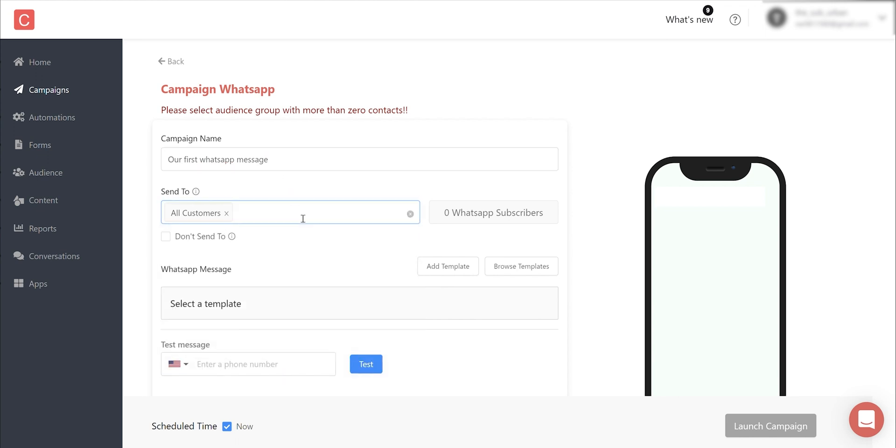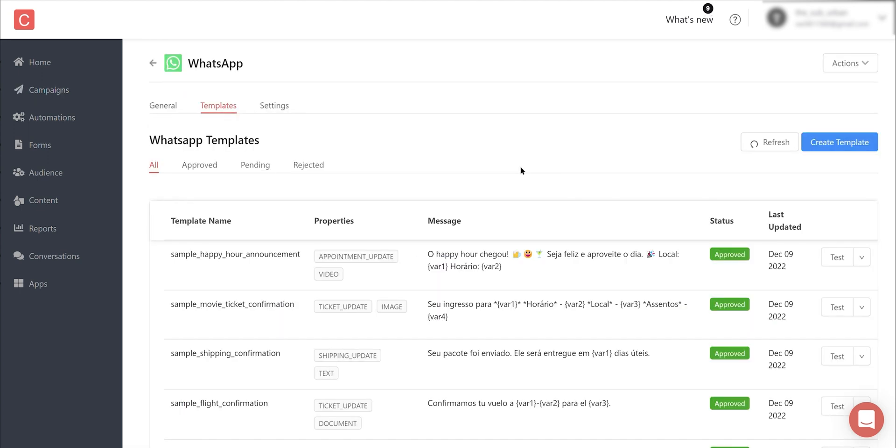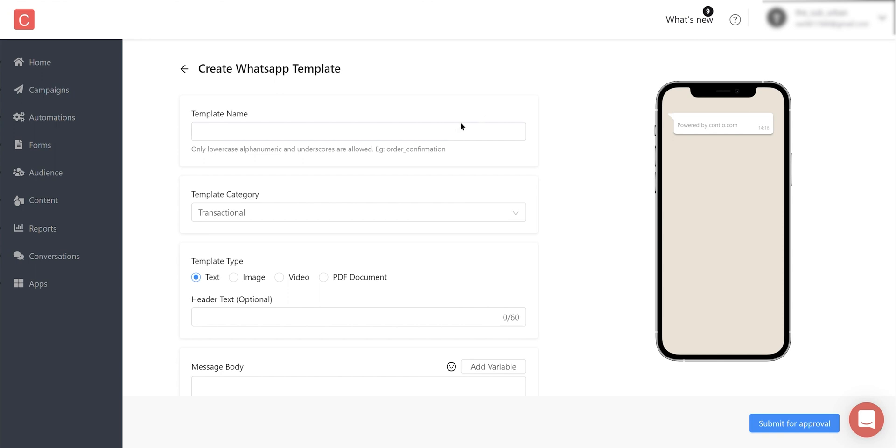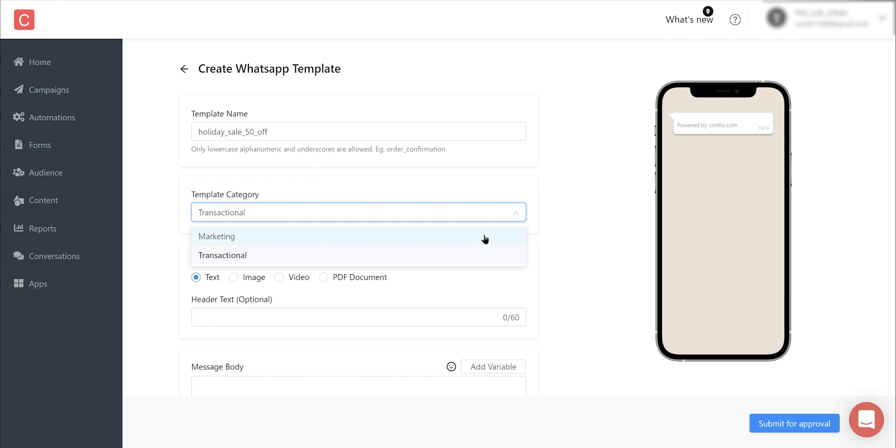Now please note, due to the global Meta regulations, to send any WhatsApp campaign you need to get the template approved, but don't worry, that only takes a few seconds. Click on Add Template to get to the templates management page where you can find Create Template. Let's get a template approved and call it 'Year End Holiday Sale 50% Off'. Select the category accordingly—in this case, it's a marketing message.